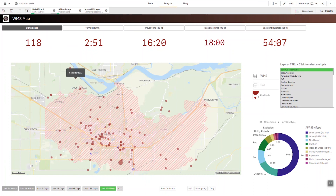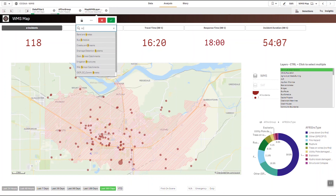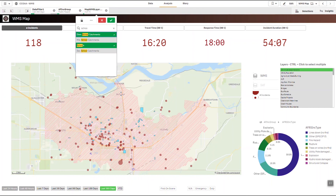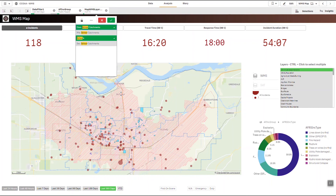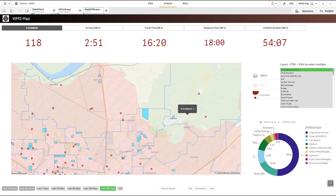You can see that some of the incidents are of course lying outside of that area. We've added a control and a methodology for adding multiple WMS layers. They're translucent and can be stacked on top of each other. I'm going to add in schools and perhaps catchment areas, and you can start to see you get more context that can be provided.